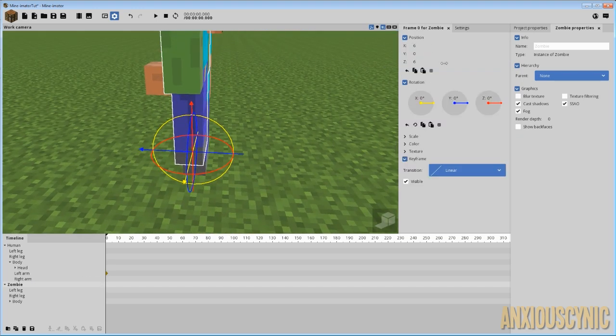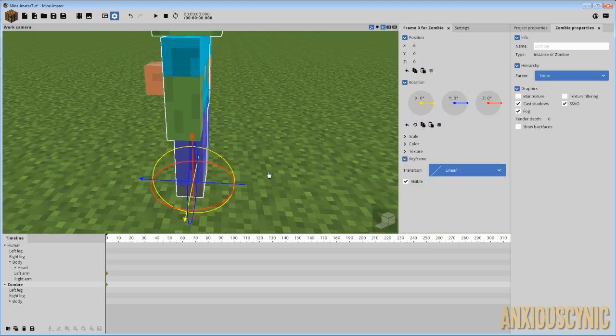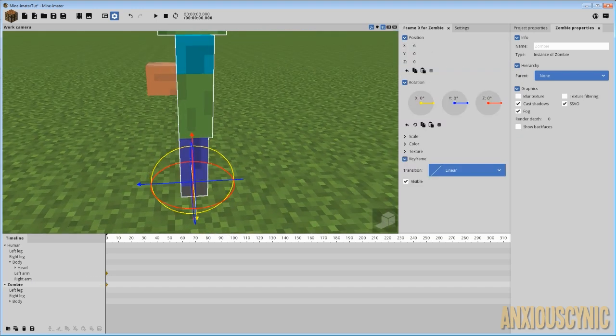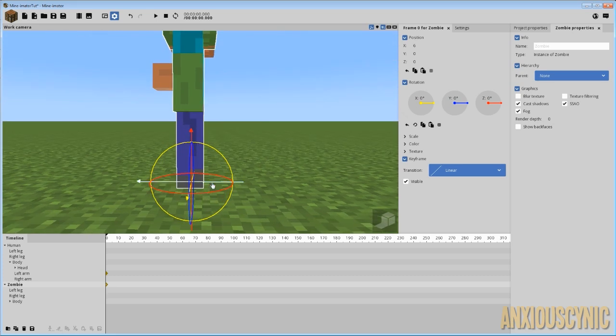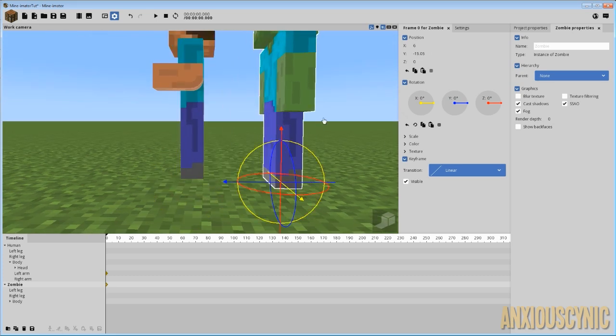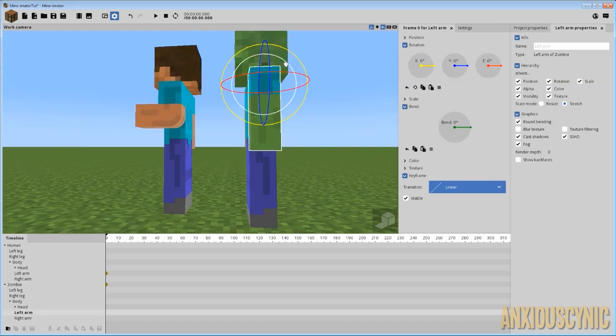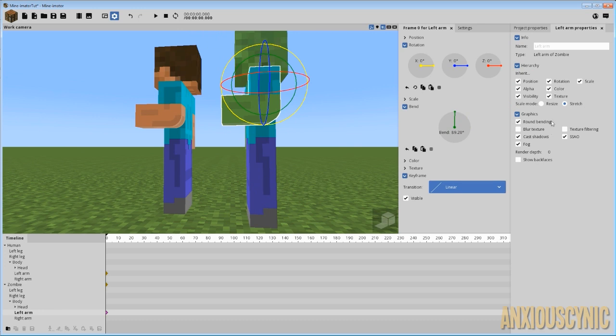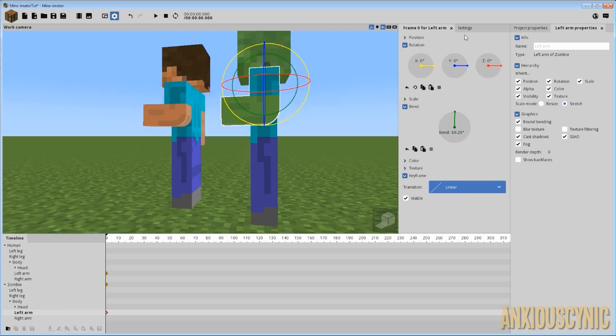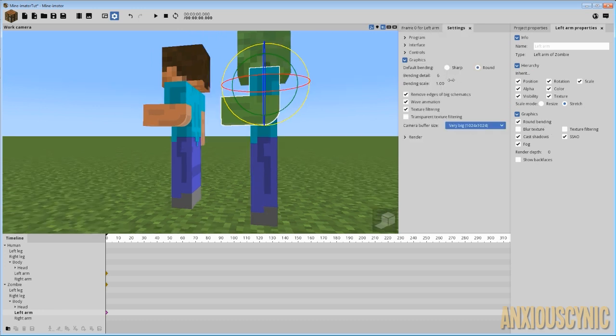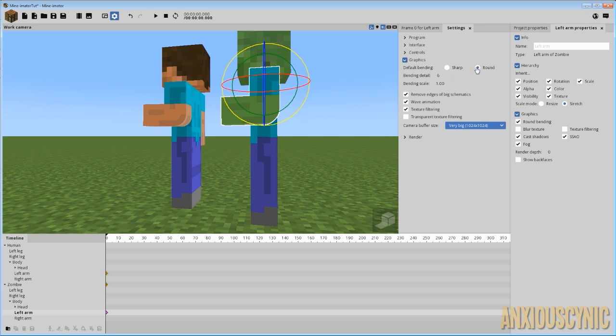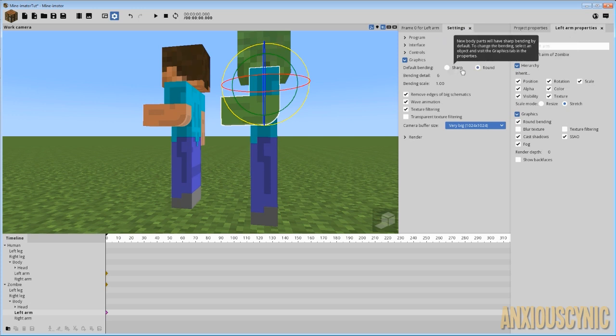Why is he being uncooperative here? Let's go ahead and drag the zombie over. All right. And if we bend his arm, as you can see, he already had round bending enabled. So that's what turning it on and off by default does. And it should carry over every time you open up Mine-imator.